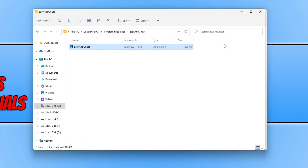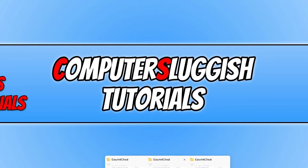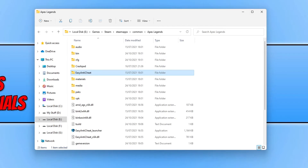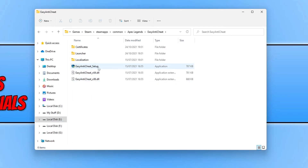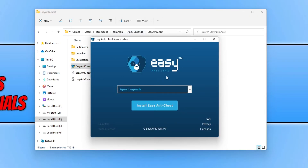If I close down Easy Anti-Cheat and open up my other game, which is Apex Legends — if you are installing Easy Anti-Cheat for Apex Legends, you need to go into the game's folder. You will then see an Easy Anti-Cheat folder; open that and you will see the Easy Anti-Cheat setup file. As you can see, by default it has already selected Apex Legends because we are about to install Easy Anti-Cheat for it.